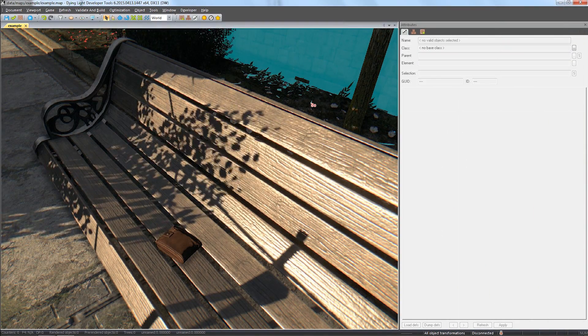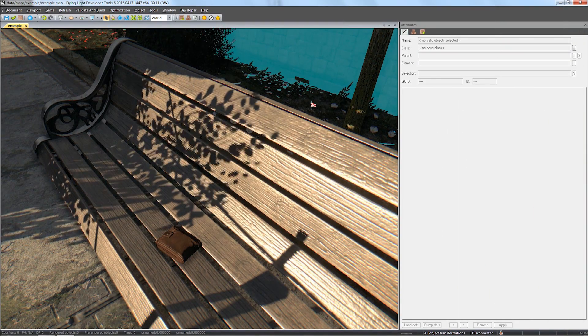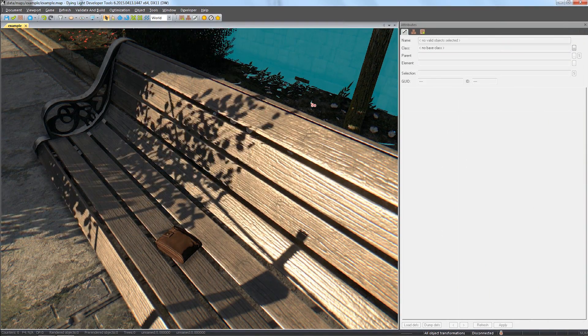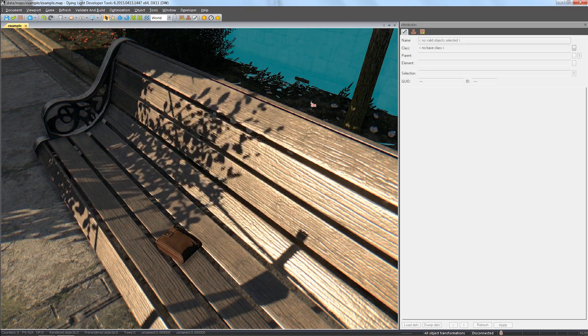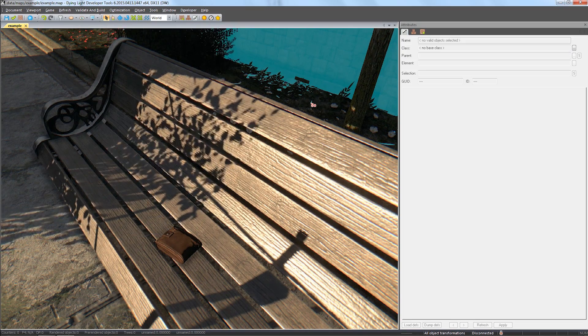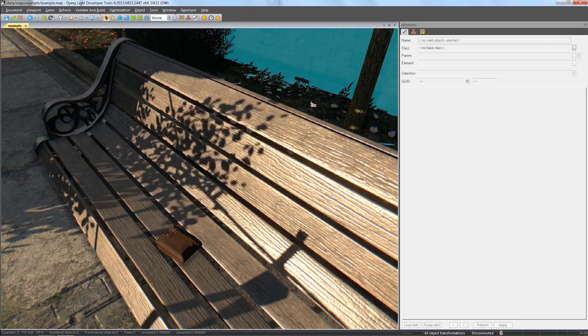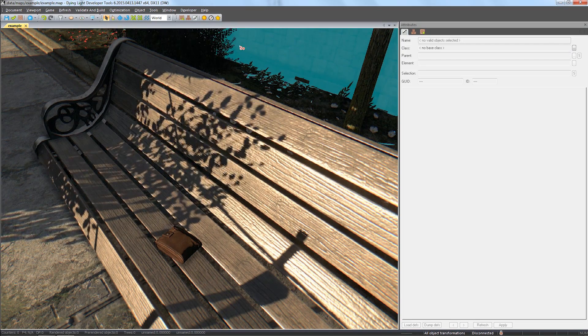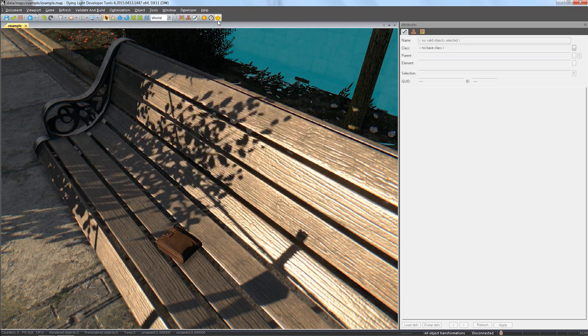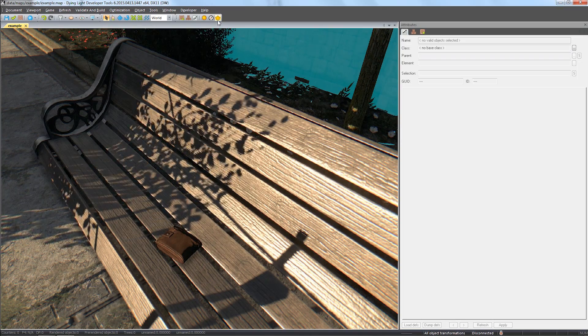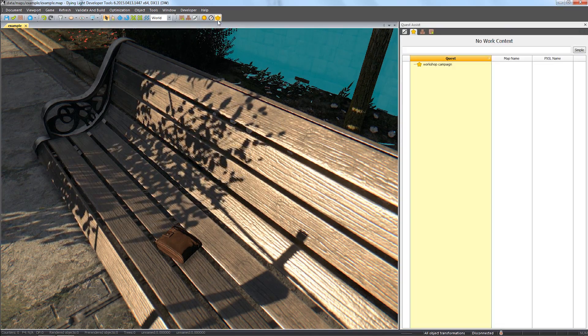Welcome to part 12 of our developer tools guide. This is the last part of our quest creation tutorial. In the previous parts, we prepared the assets and resources needed for the quest. Now let's tie them all together.